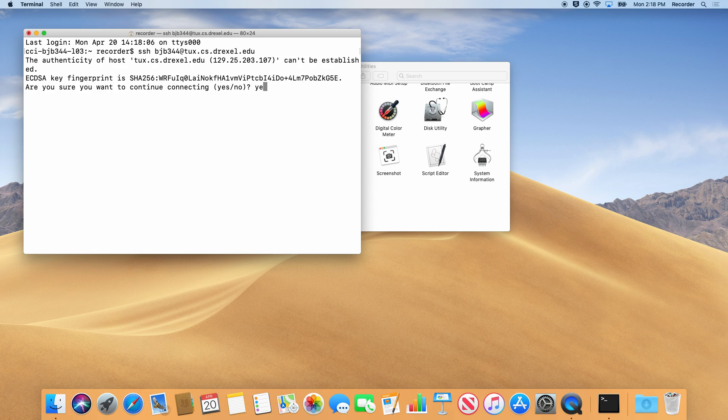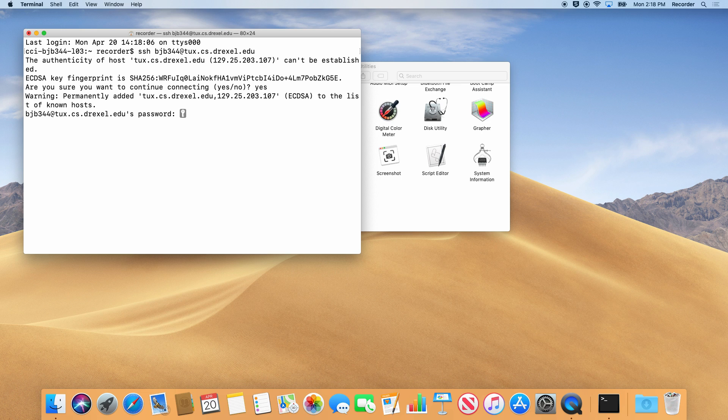Type yes, followed by return when asked to accept the host key.